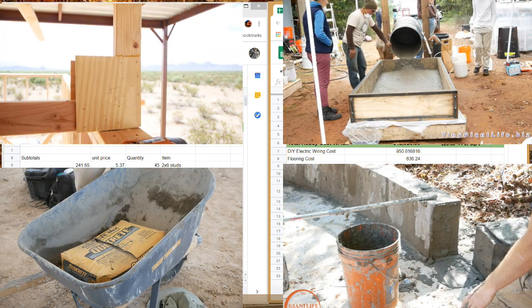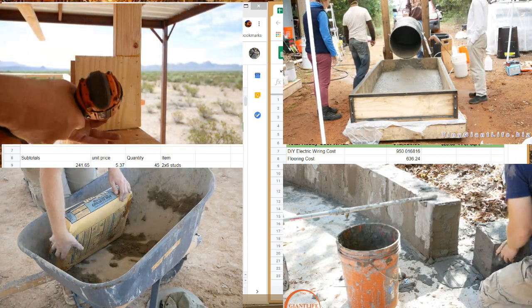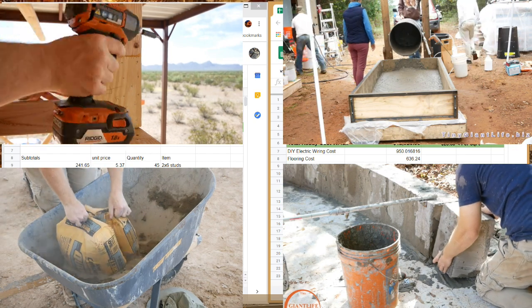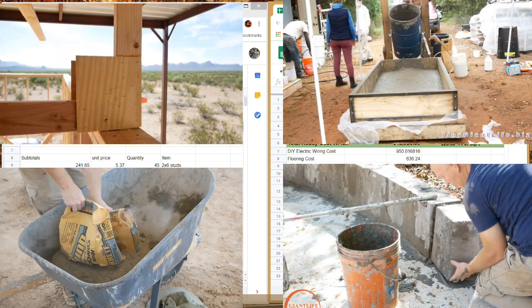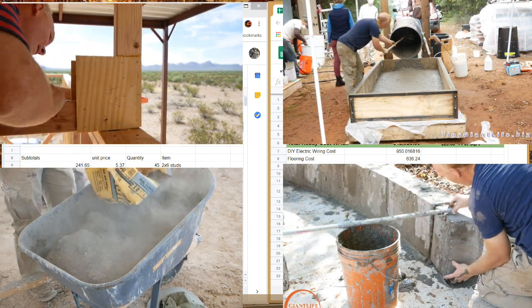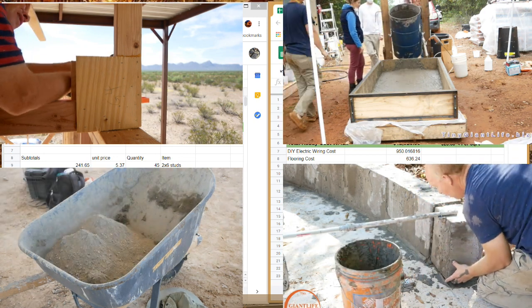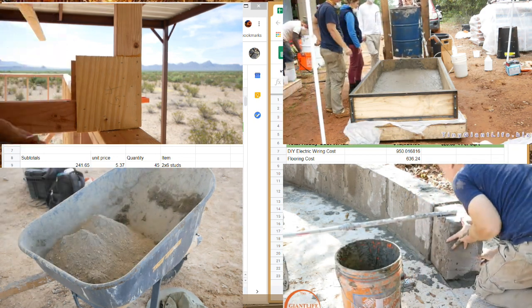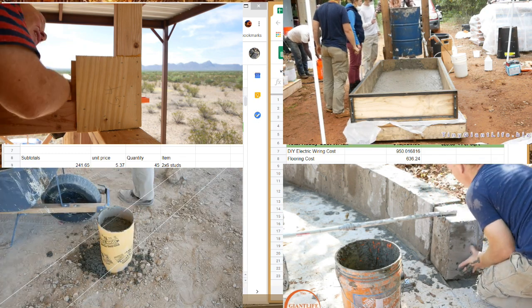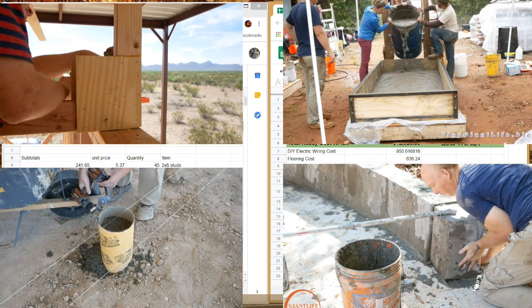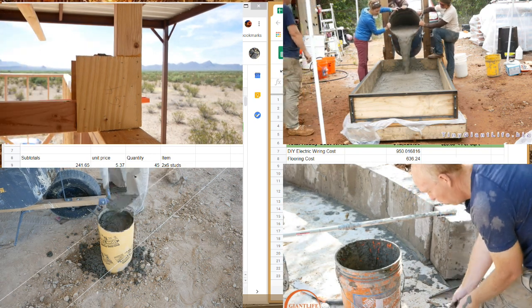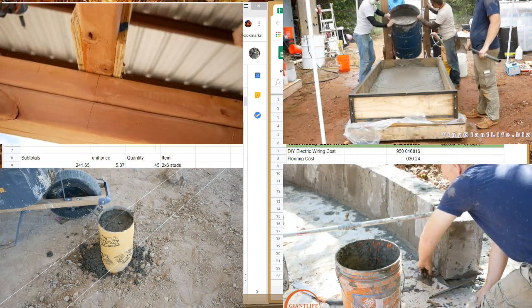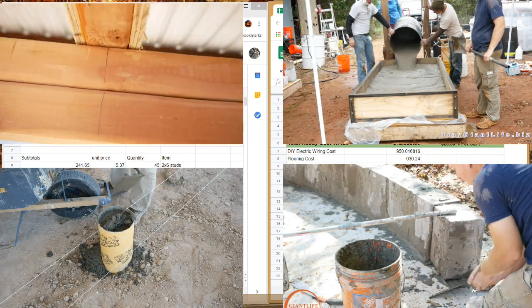I believe that conventional construction is probably faster than building an AirCrete dome and an AirCrete dome is also a little more difficult to hire just off the street. Of course, if you know what you're doing, you can oversee it and instruct it. It's easy to teach, easy to learn. Certainly you could have unskilled labor trained and up and running and building with AirCrete pretty quickly.